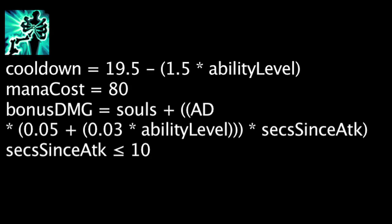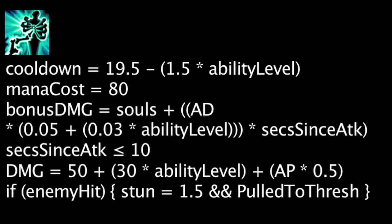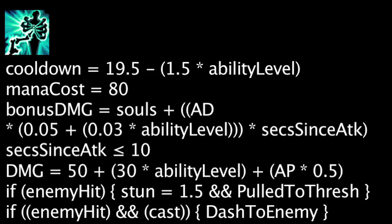When activated, Thresh will deal magic damage equal to 50 plus the ability's current level times 30 plus Thresh's ability power times 0.5. When an enemy is hit, they will be stunned for 1.5 seconds and be pulled towards Thresh. The ability can be activated again while an enemy is being pulled and will make Thresh dash towards the stunned unit.